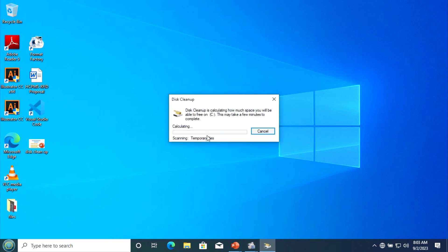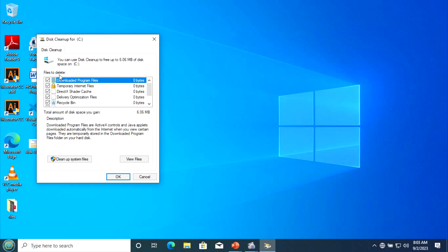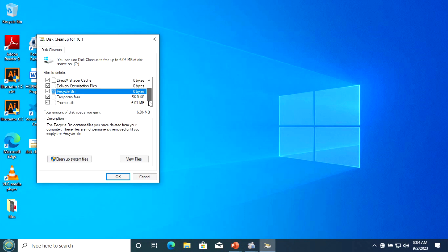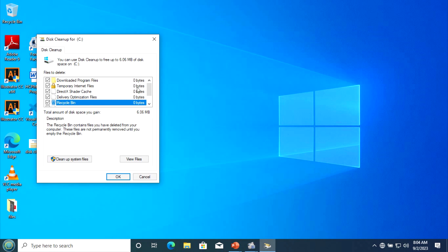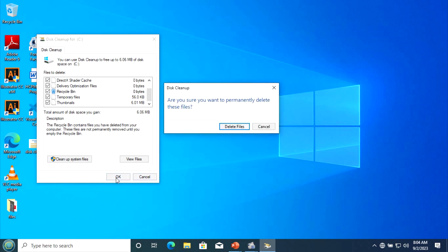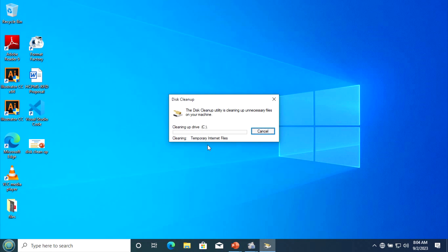You see here those are the files to delete. Most of the time, those are the downloaded program files — if you have many downloaded files it will be here — and temporary internet files, delivery optimization files, and the files which are deleted and are in the Recycle Bin. To see all files you need to delete, you can tick the checkboxes, and after that click OK and then Delete Files. You see it is cleaning the Recycle Bin and temporary files.